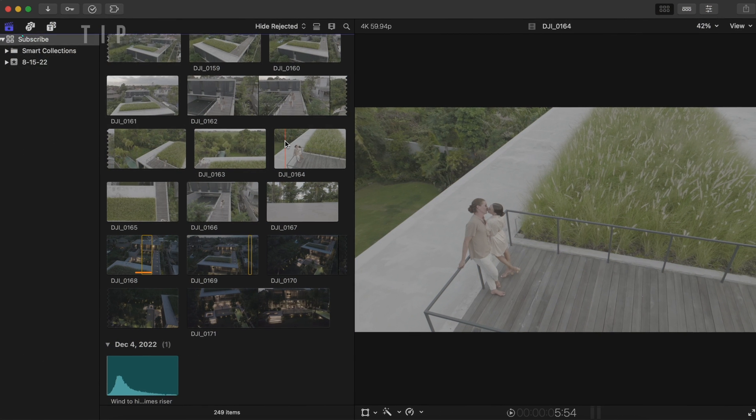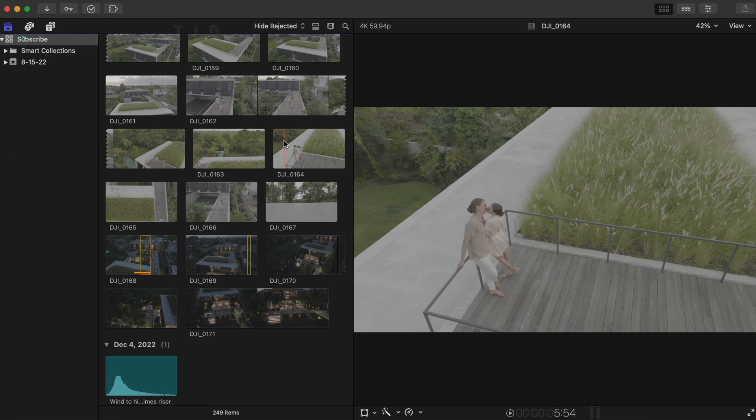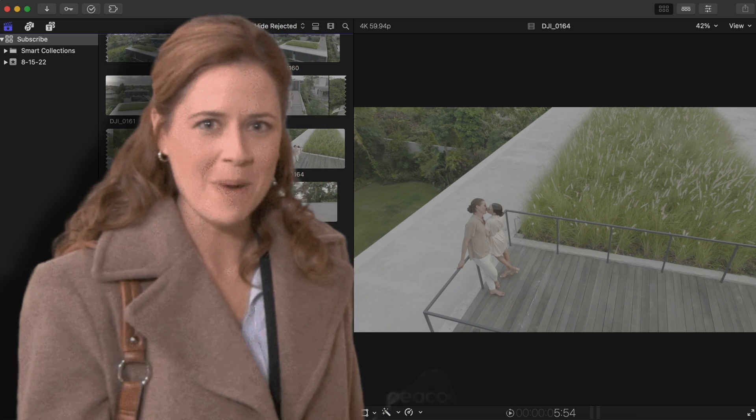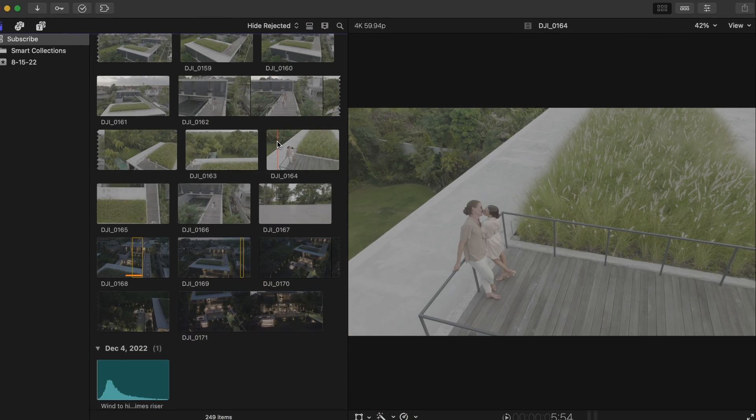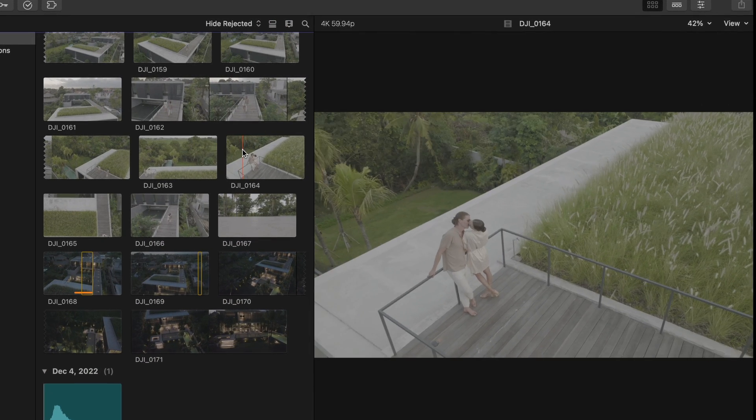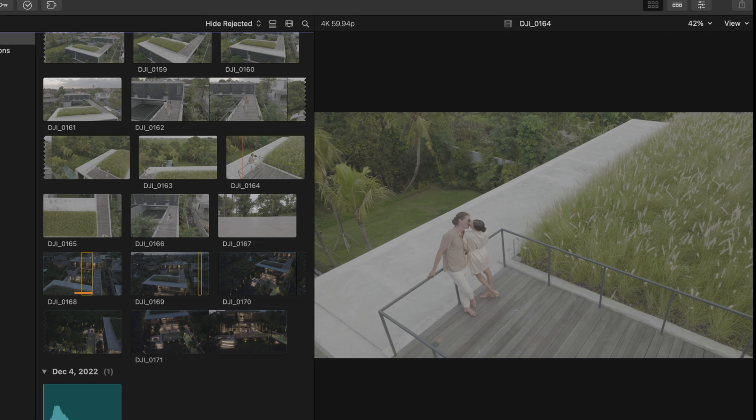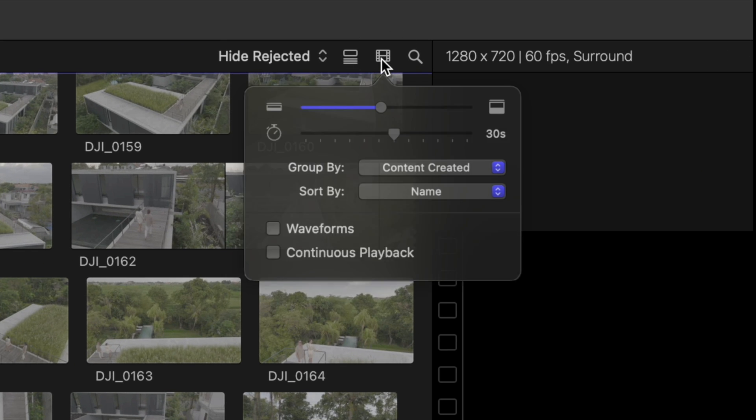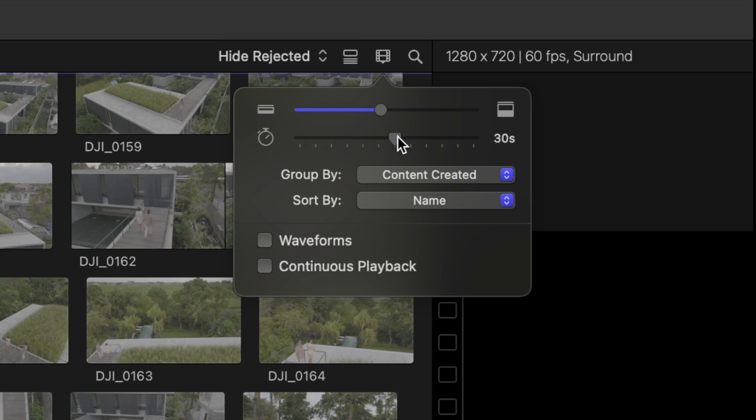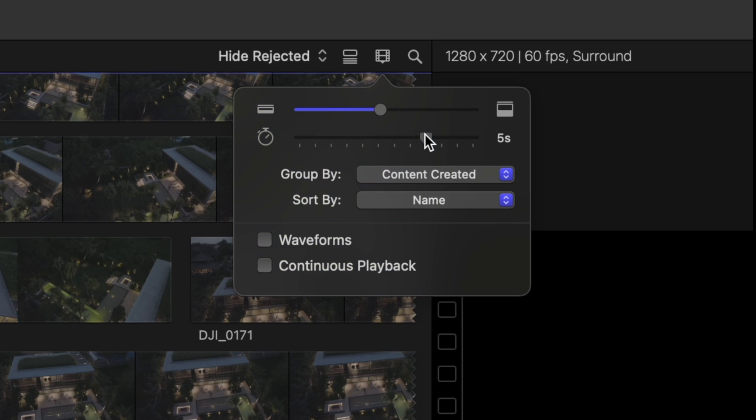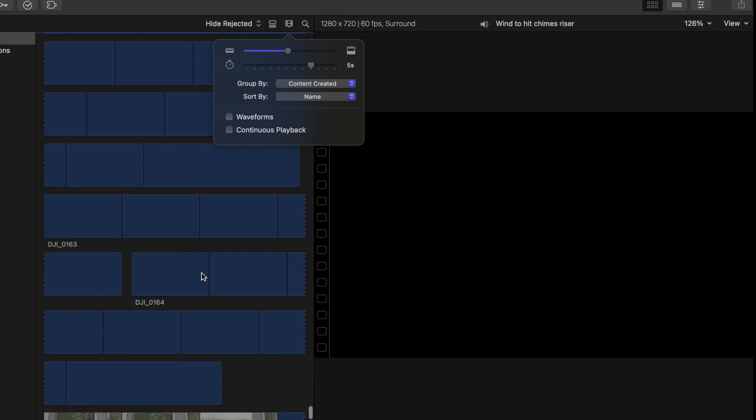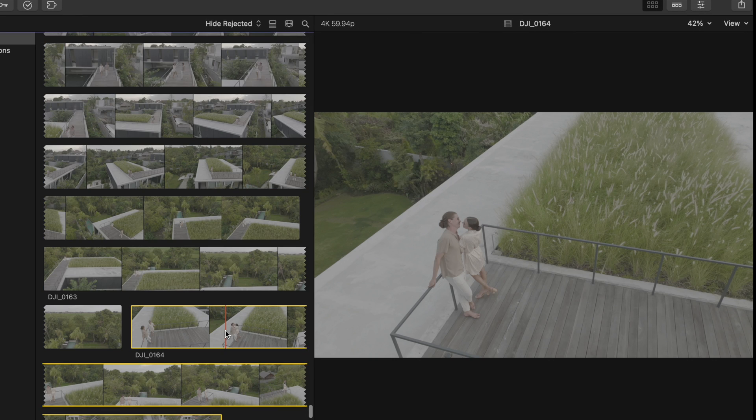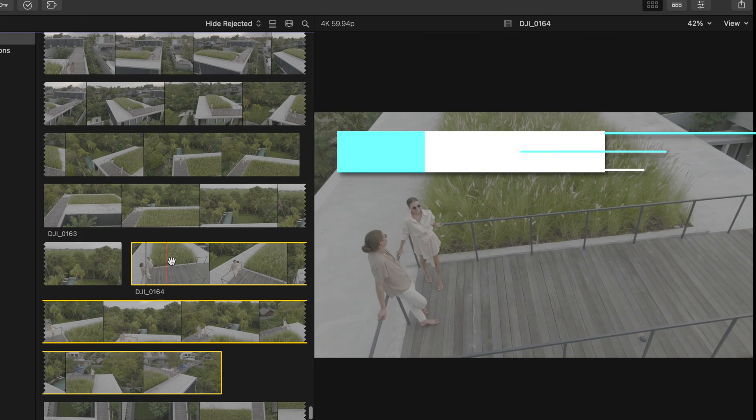The last tip to make your life even easier is to use what is essentially your very own personal secretary in the library browser. Instead of having to try and remember which parts of your clips you really like and think you'll use in your video, hit this button, extend out the clip duration so you can see more of your clips in the browser.